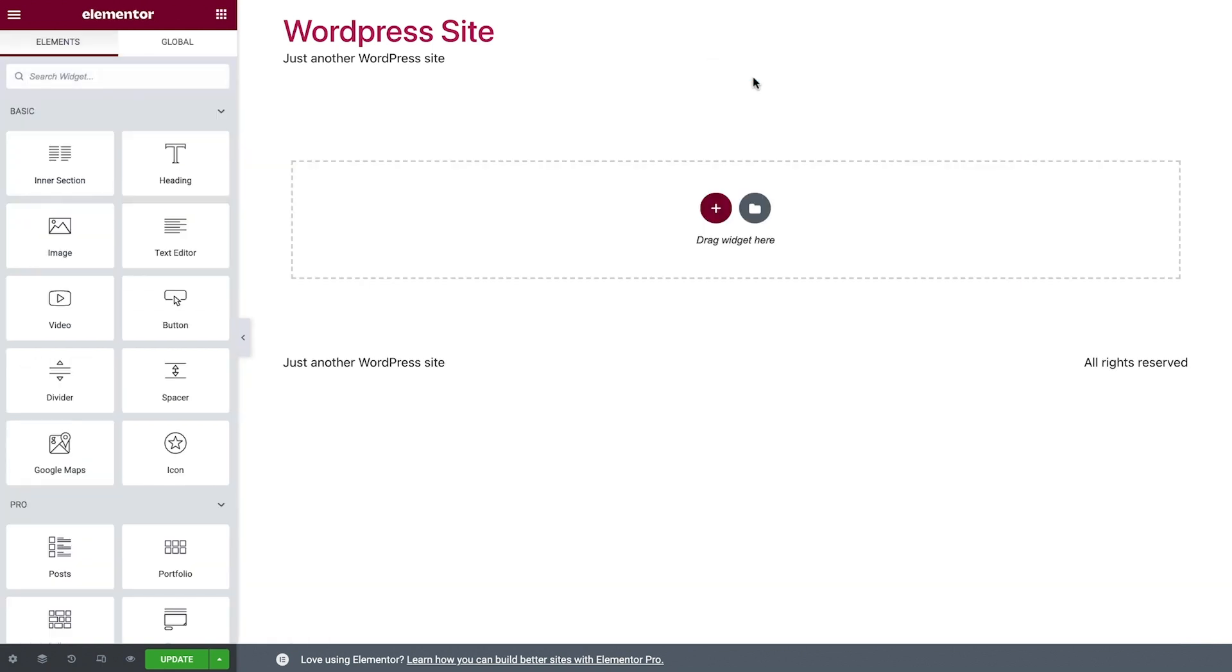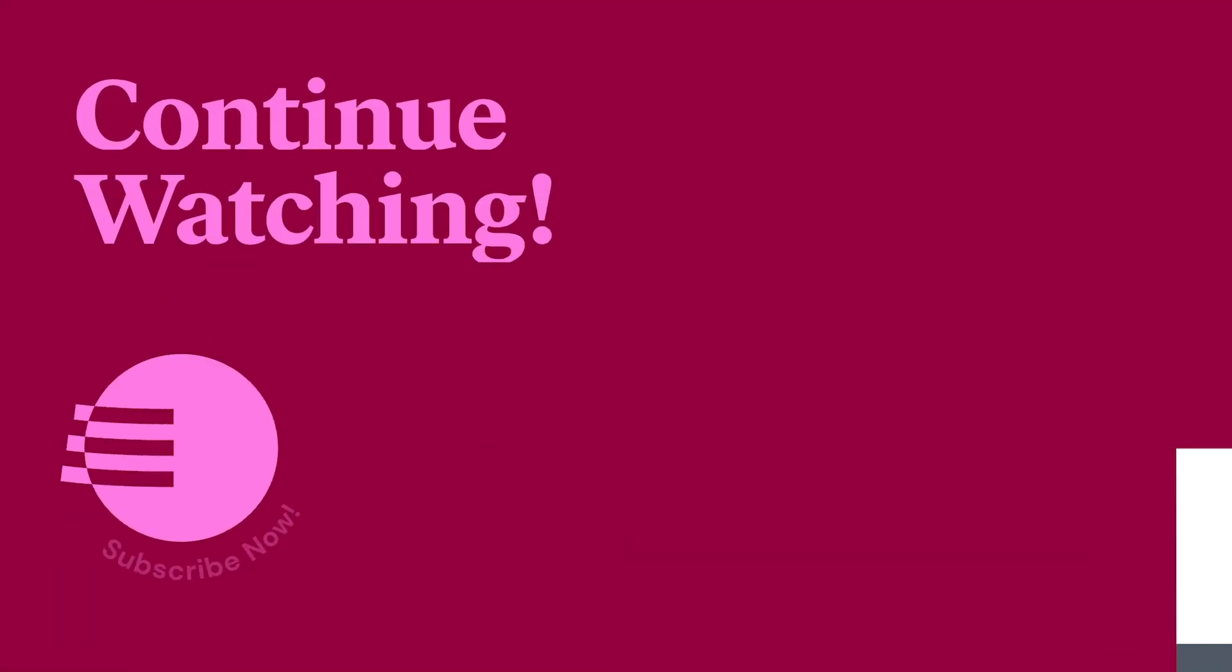And that wraps up the Elementor overview. In the next lesson, we'll set up our design system to streamline the building process and ensure consistent styling throughout the website.